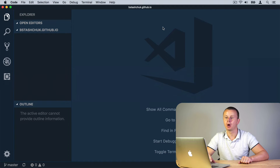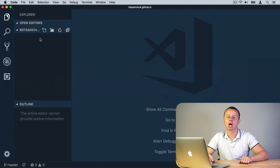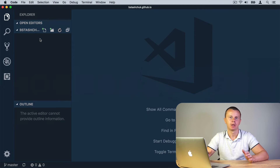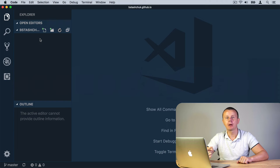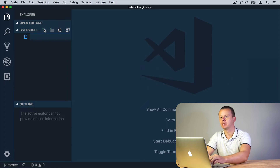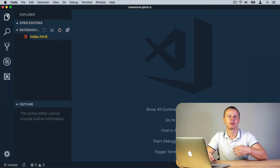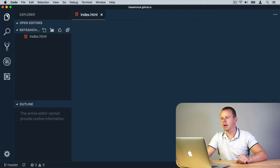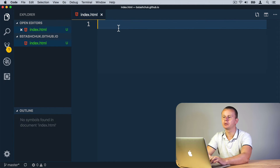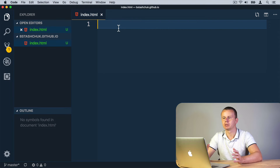Your project will be opened in VS Code. You'll see the name of your repository and currently it is empty. We need to create at least one file here with the name index.html. Click the icon to create a new file and type the name 'index.html'. Please note that the name of the file should be exactly like that — index.html. Press Enter and the file will be opened.